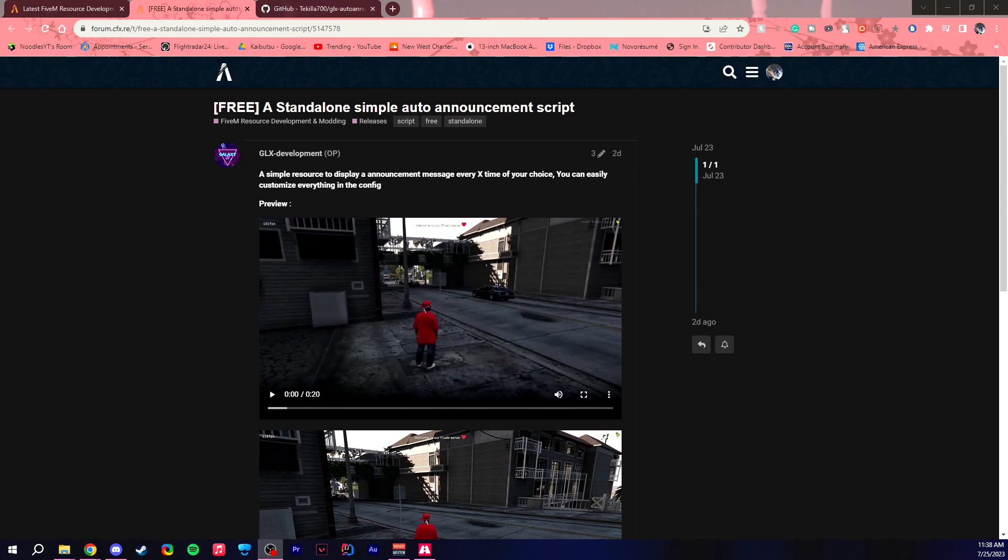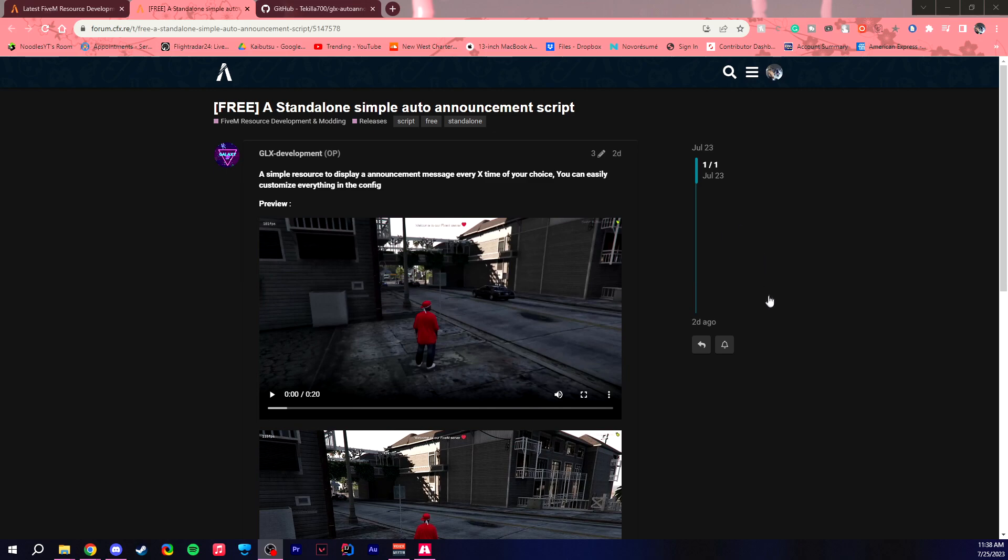Hello everybody and welcome to another 5M resource tutorial thingy. Today we are doing the resource which is a standalone simple resource of an auto announcement script.